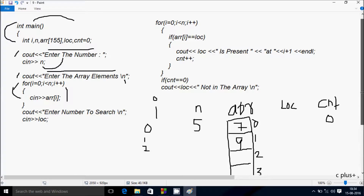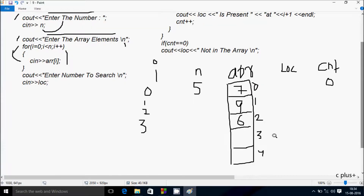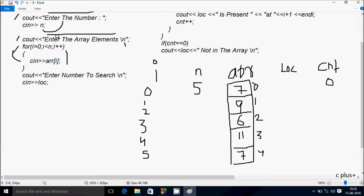i increases to 3. Check condition: 3 less than 5 — true. Enter array[3]. I'm going to enter 11. i increases to 4. Check condition: 4 less than 5 — true. Enter array[4]. I'm going to enter 7. i increases to 5. Check condition: 5 less than 5 — condition is not true, so the loop does not execute. Control moves to the next point.